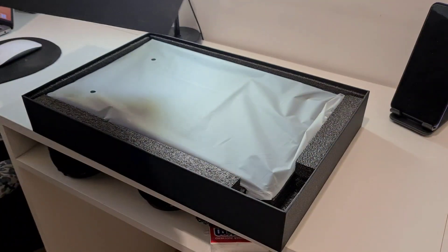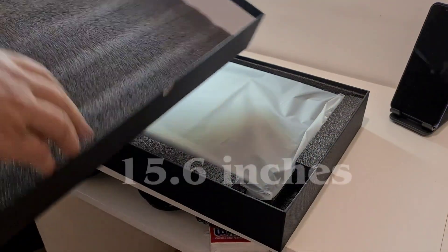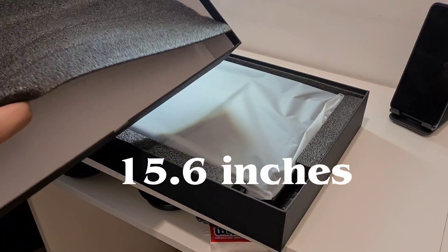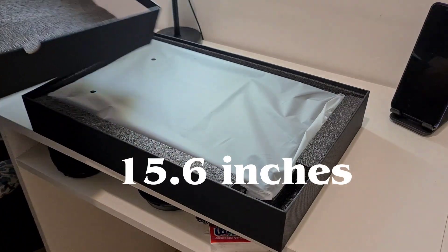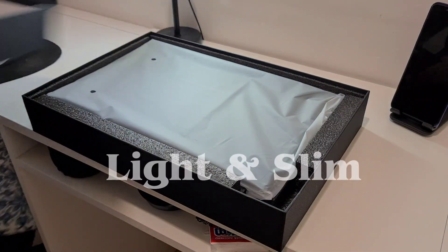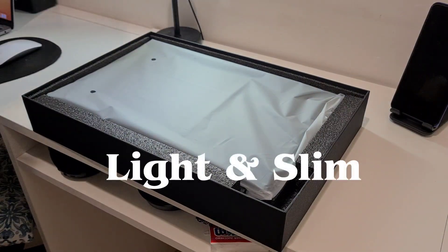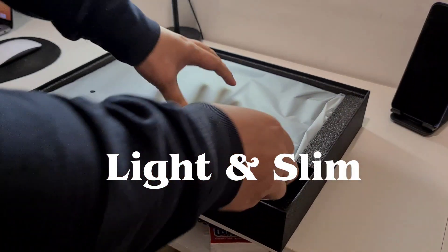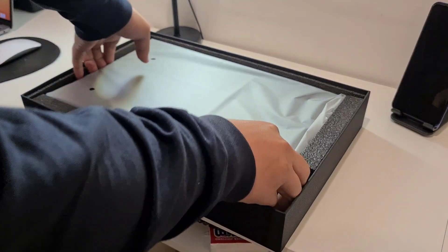It's a 15.6 inches portable monitor. It's really light and slim, weighs just about a kilogram.